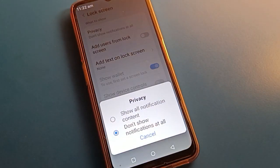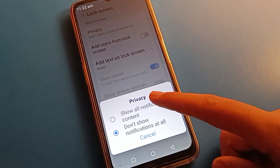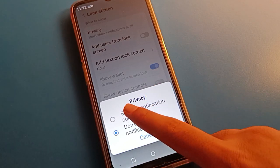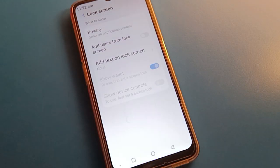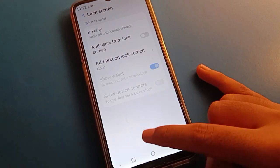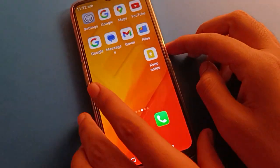If you click here on 'show all notification content,' you can use lock screen notification — notifications will show on your lock screen.